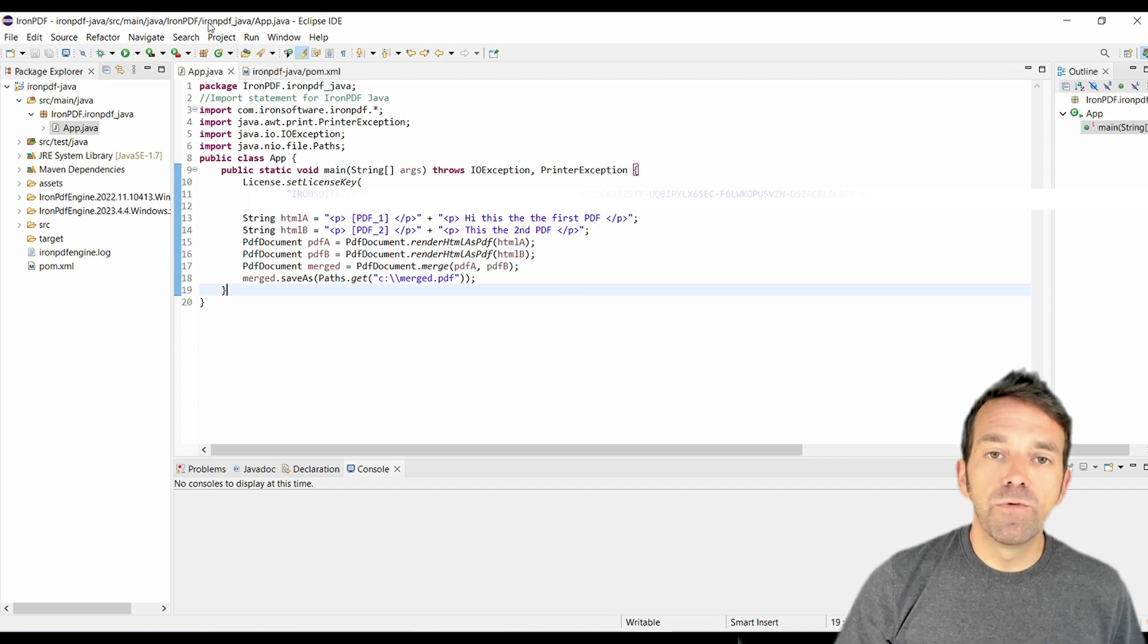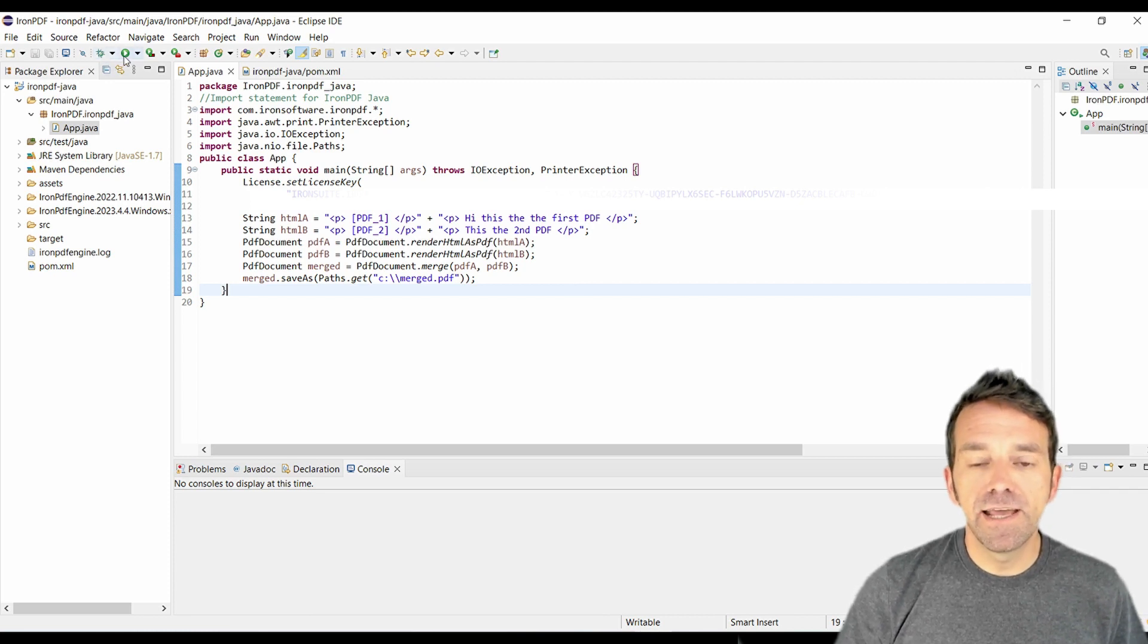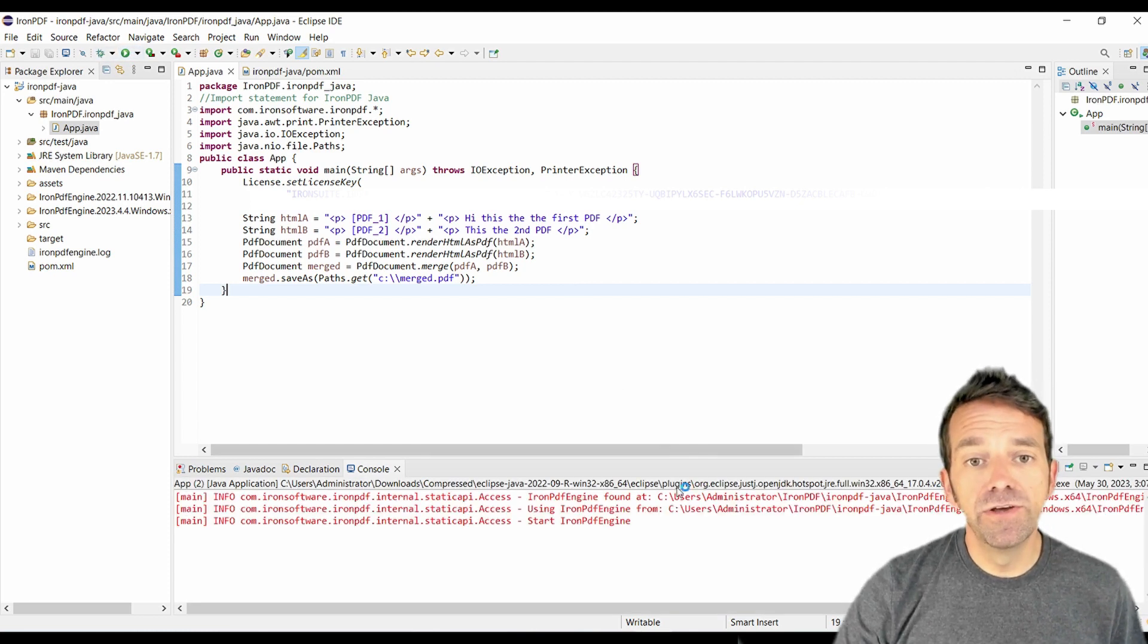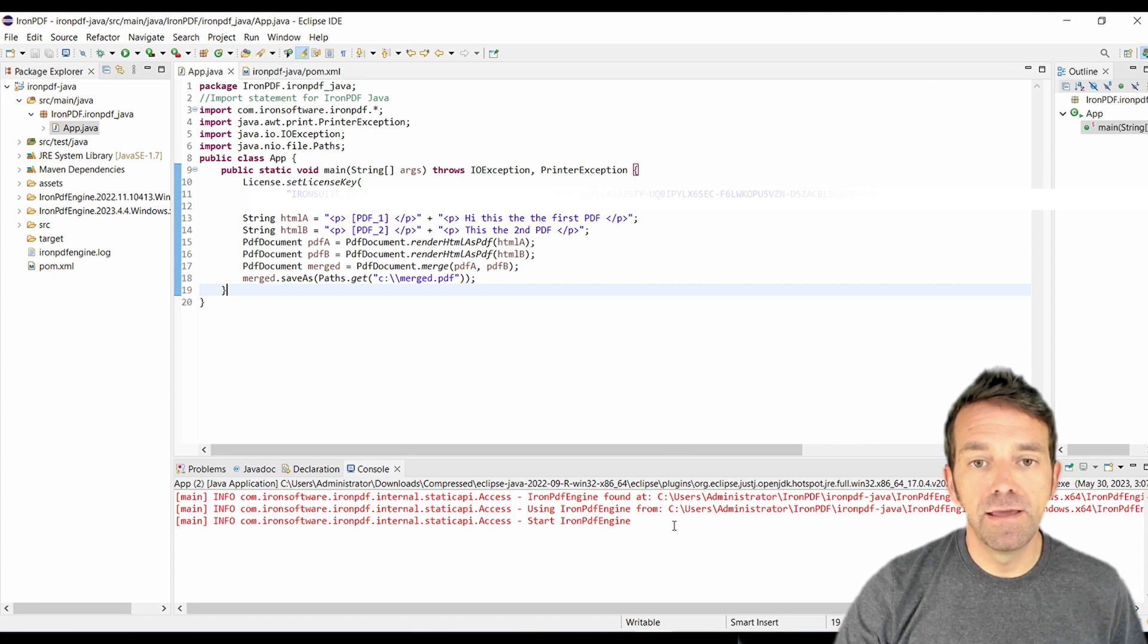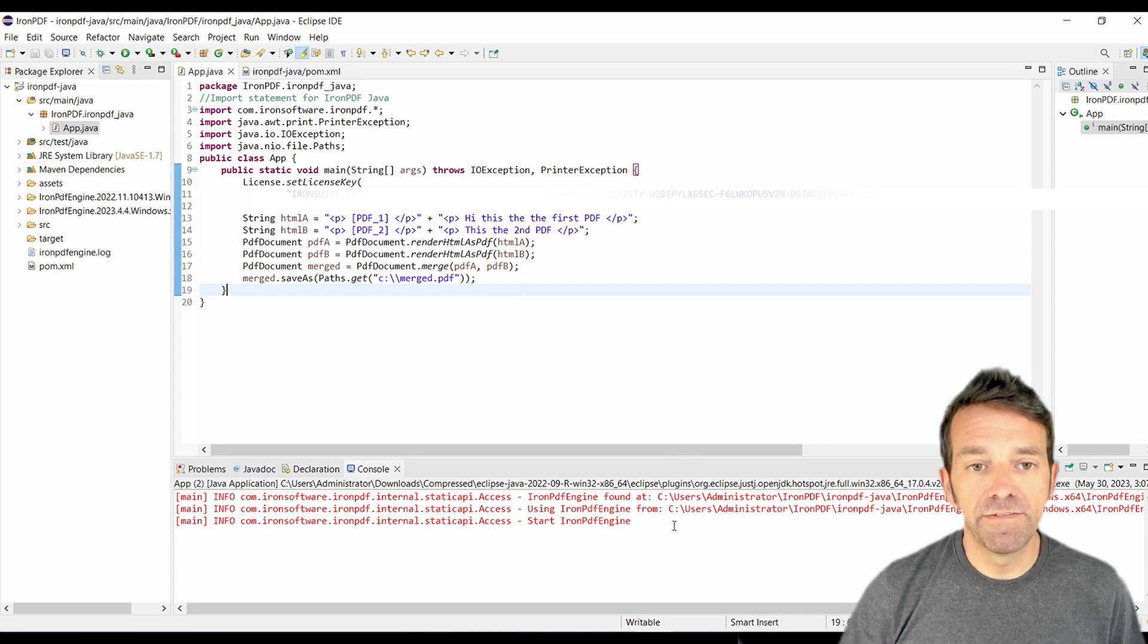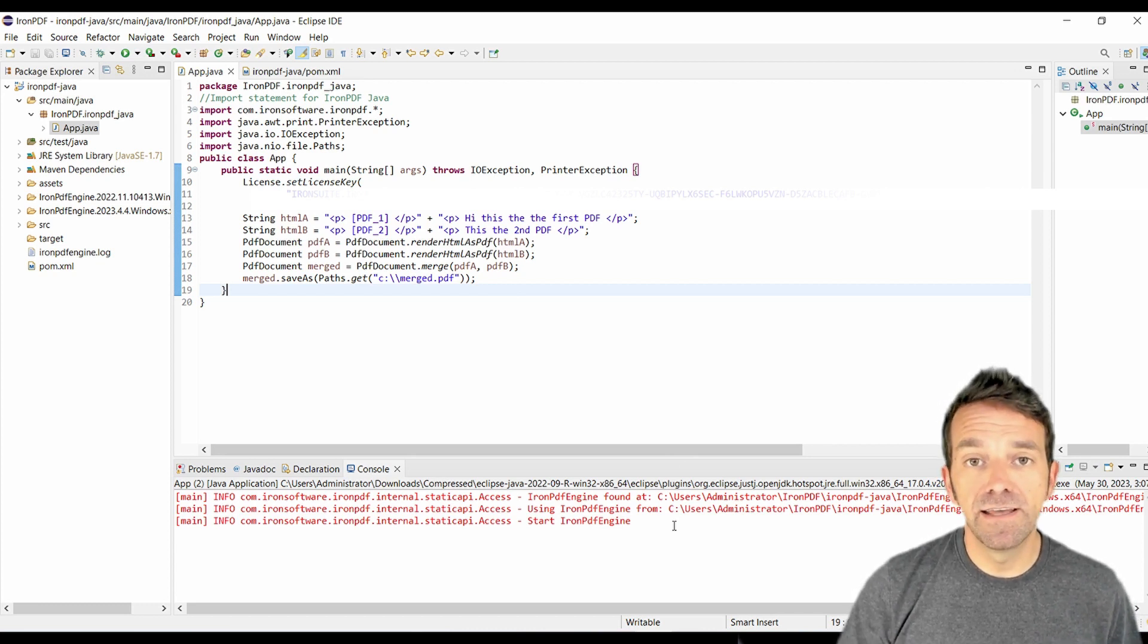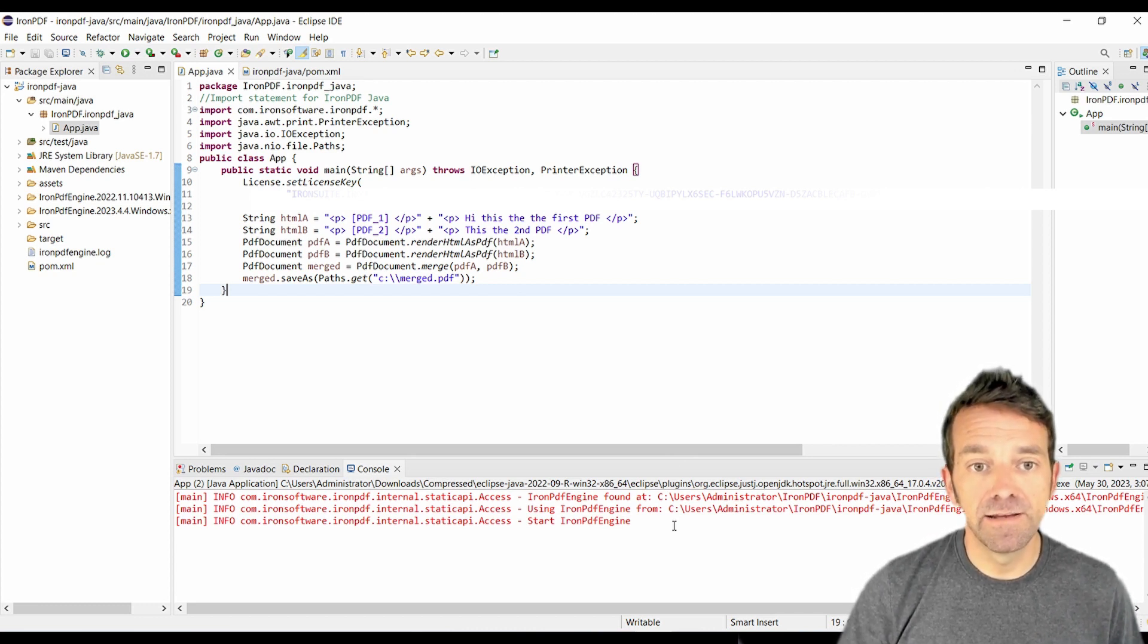So let's go ahead and run our project and see what happens. As we execute it, the IronPDF engine starts up and merges our PDF files, saves the merged files, and then shuts down.